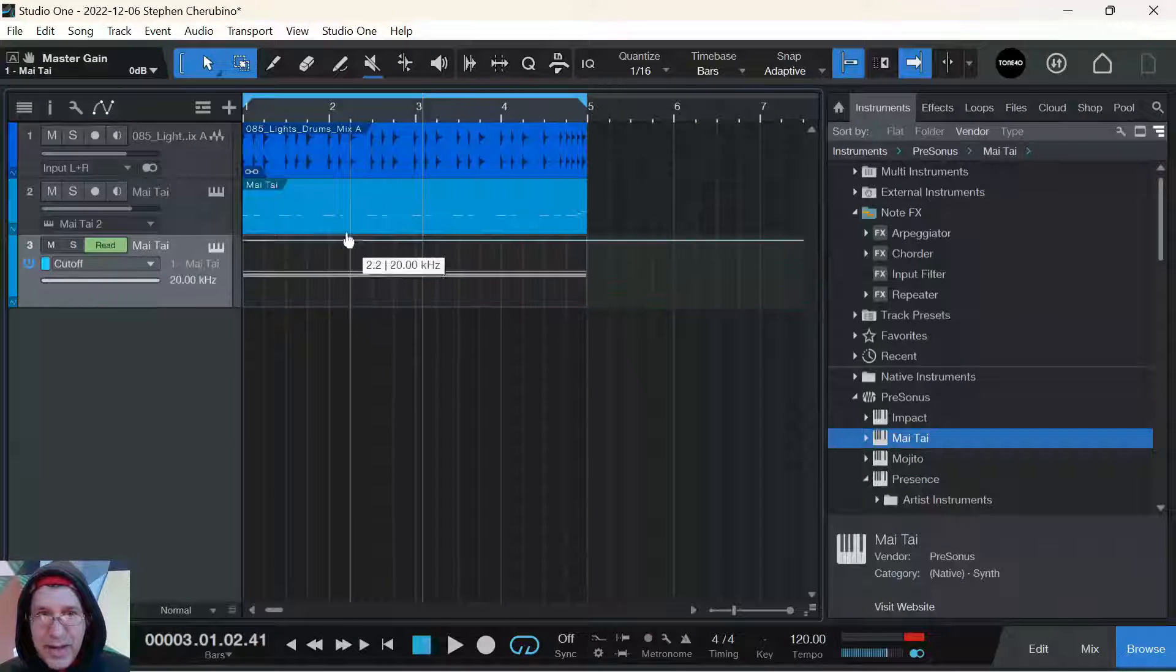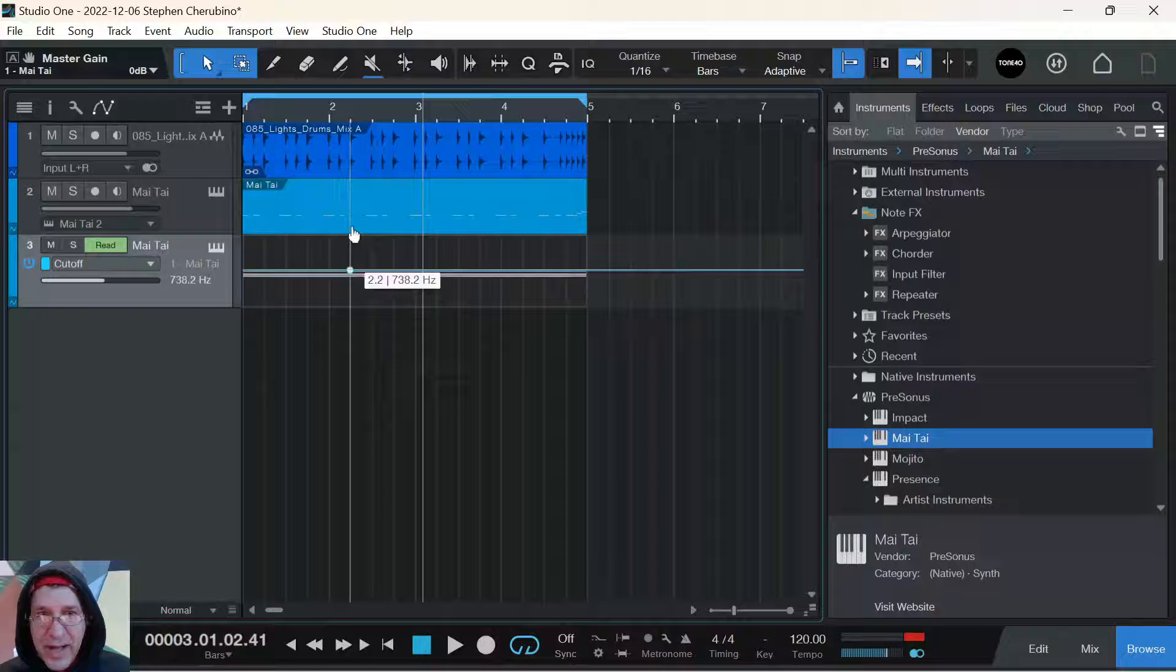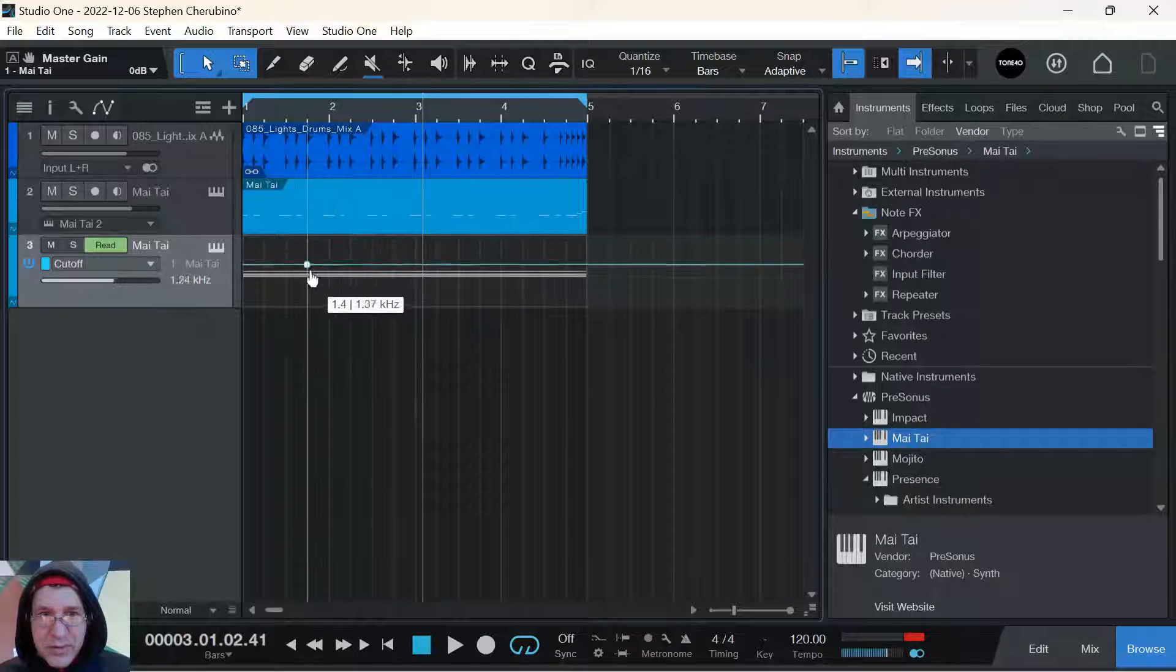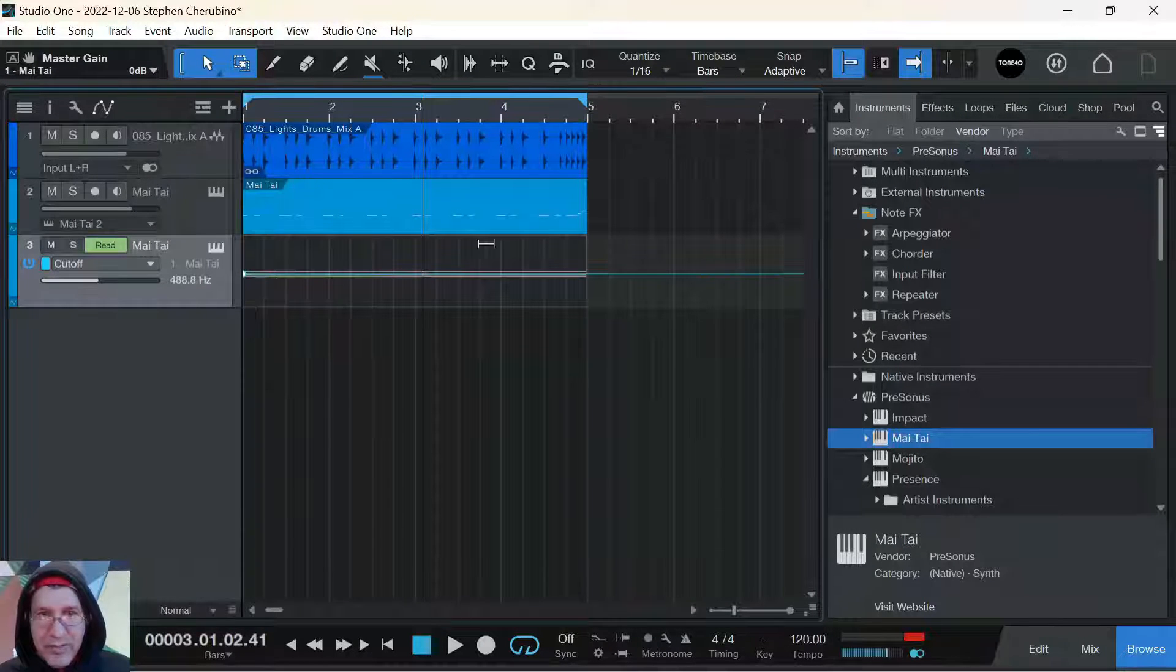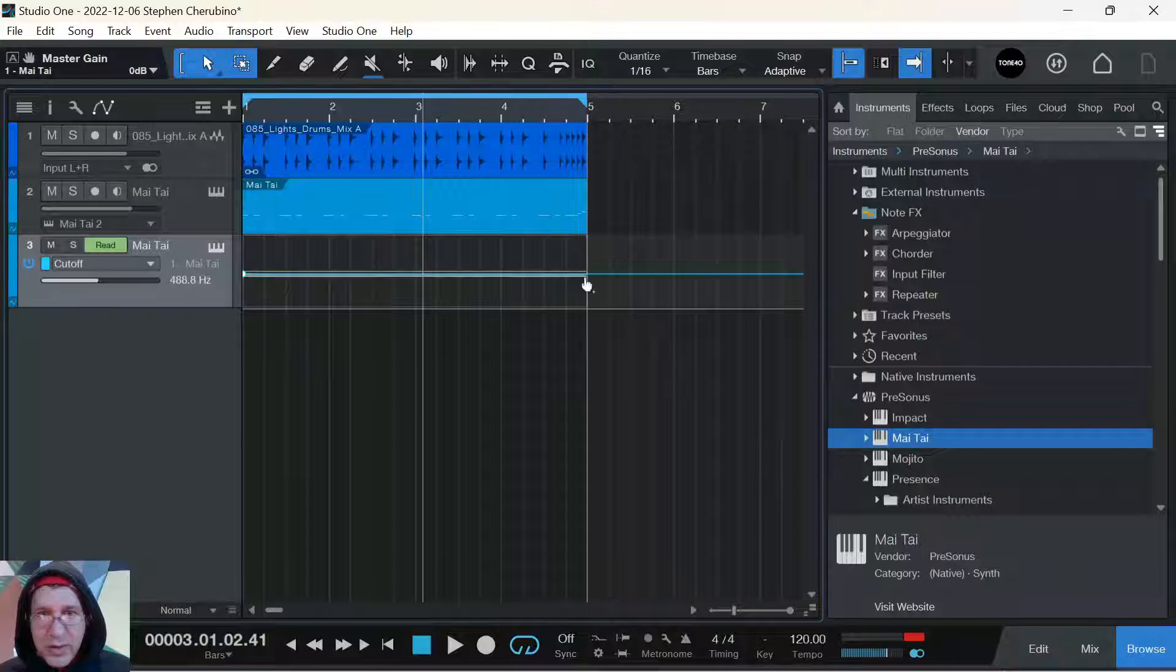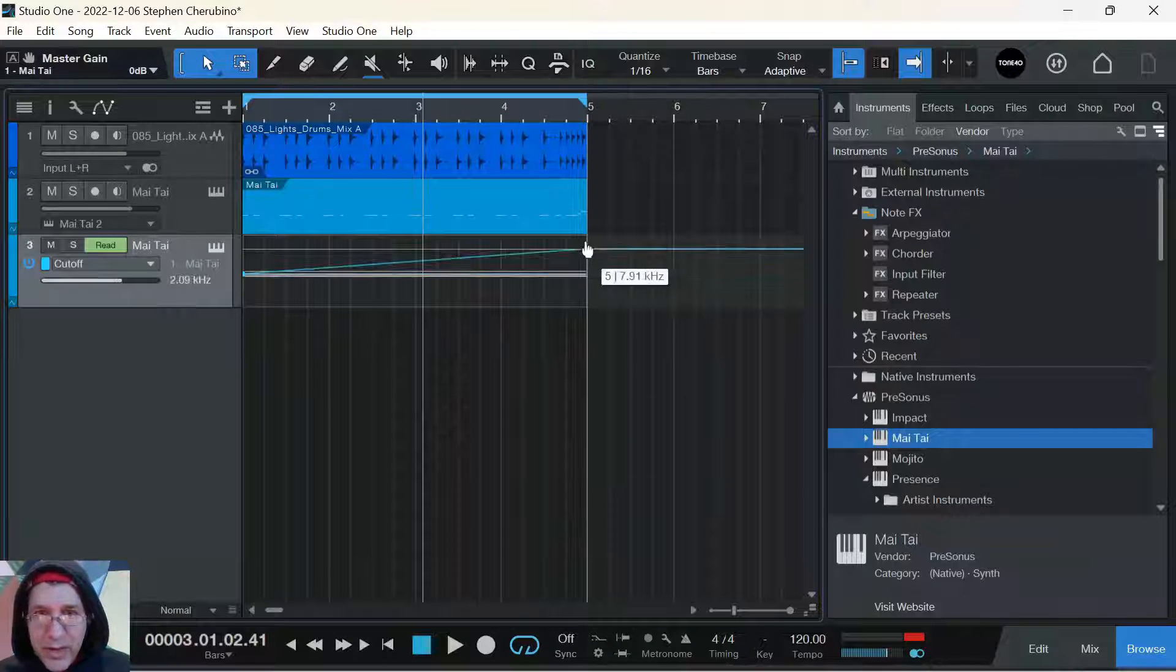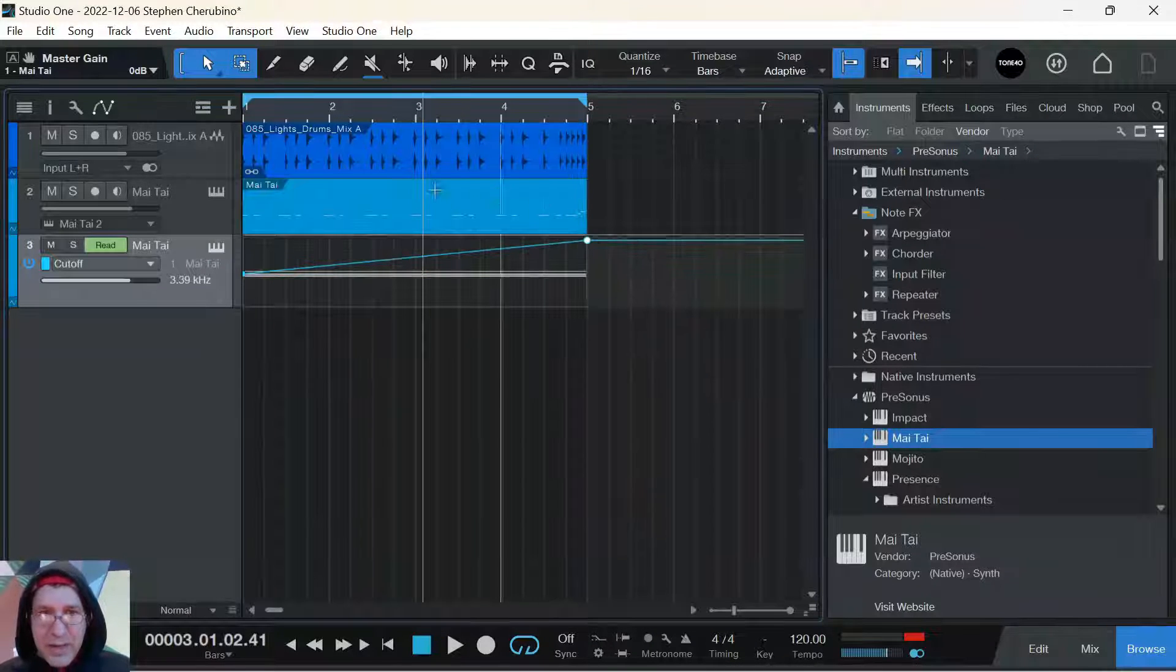you have this blue line which is essentially that knob. If you move it up and down, it's like you're moving the knob up and down. So what I'm going to do is just go about halfway in, put the knob about halfway, and I'm going to draw another point at the end and bring that all the way to the top.